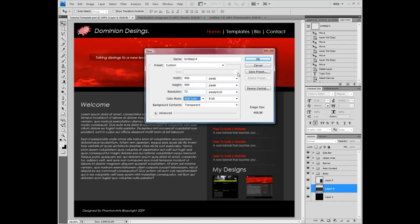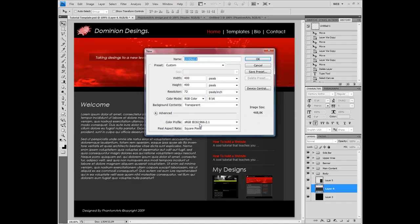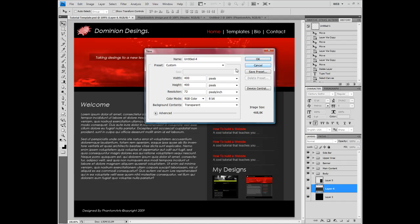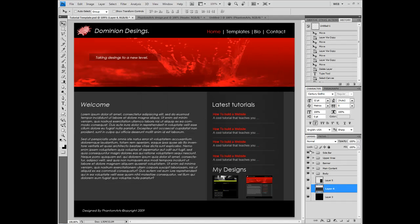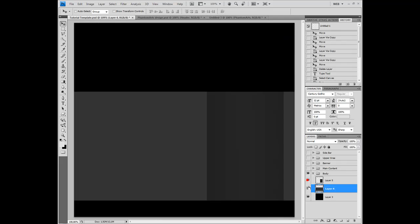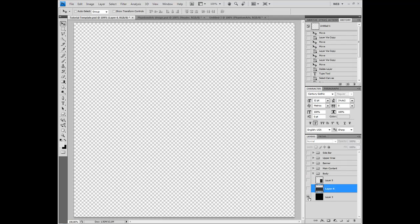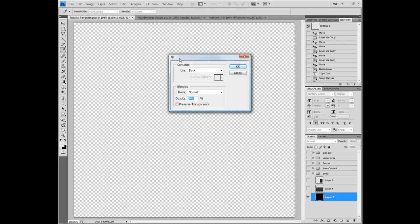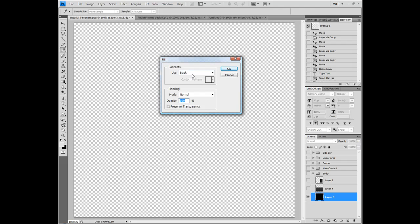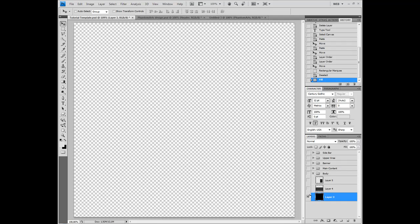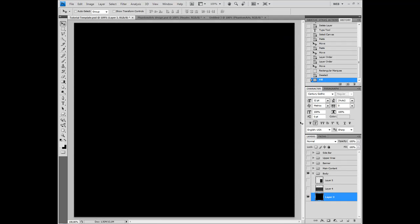For resolution, if you're an advanced user and know what you're doing, you might change that, but I don't even touch it. Leave the advanced settings alone as well. Here is the width, here is the height. Now I'll go ahead and hide everything. Press Shift+F5 to bring up the fill dialog, and we'll start by filling the background with black.